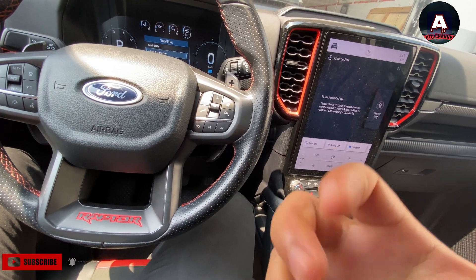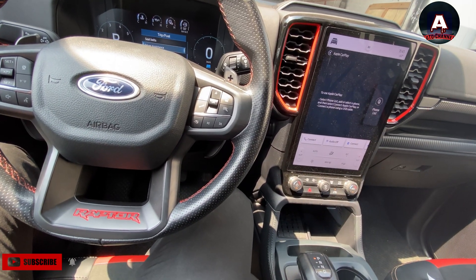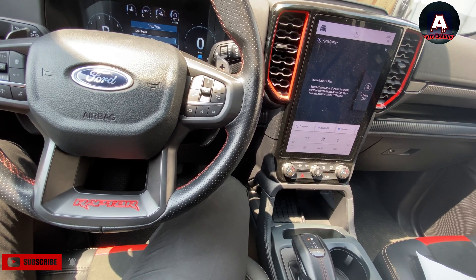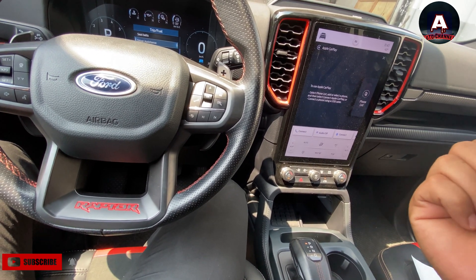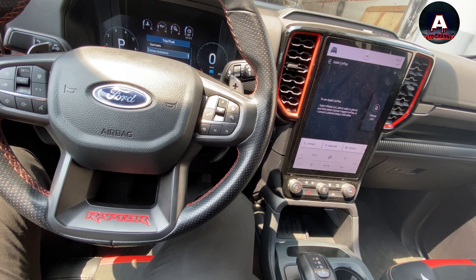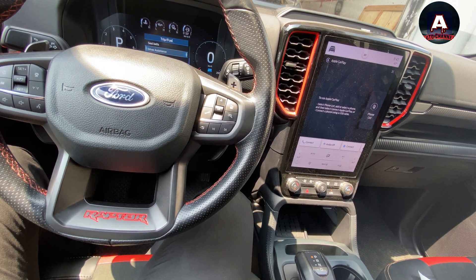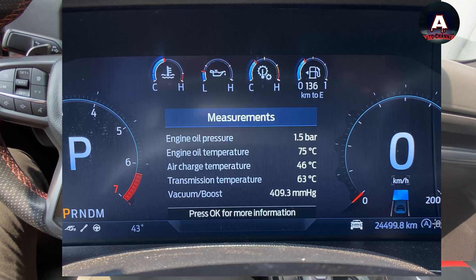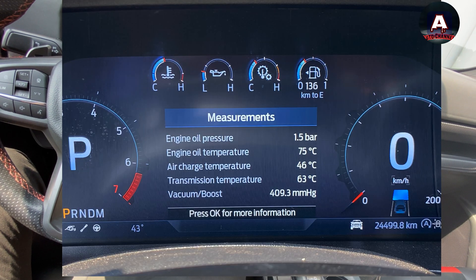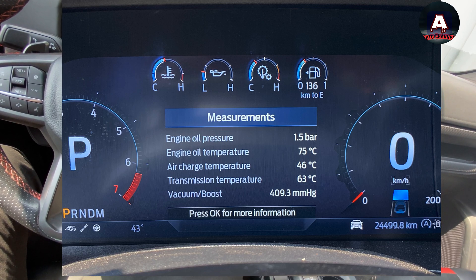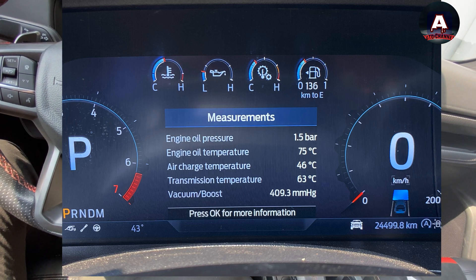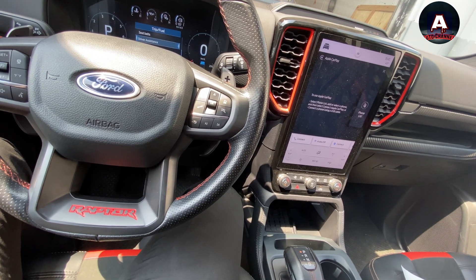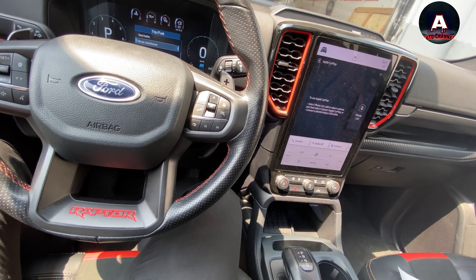Hello everyone, welcome back to my channel. Today I'm inside the 420 Raptor petrol engine vehicle. I'm going to show you how we can see the measurement readings of the engine coolant temperature sensor, oil pressure switch, oil pressure reading, and the transmission temperature.